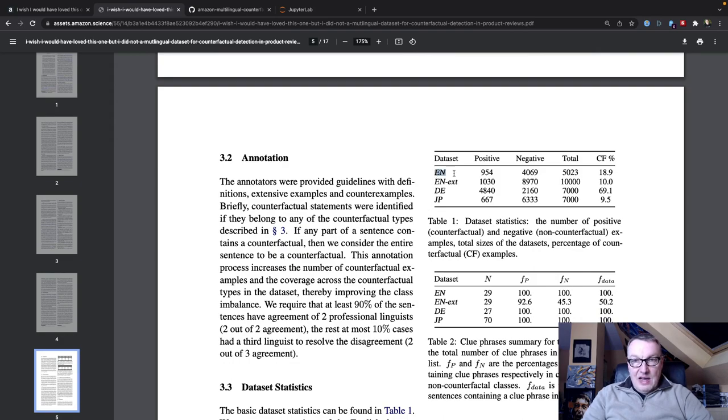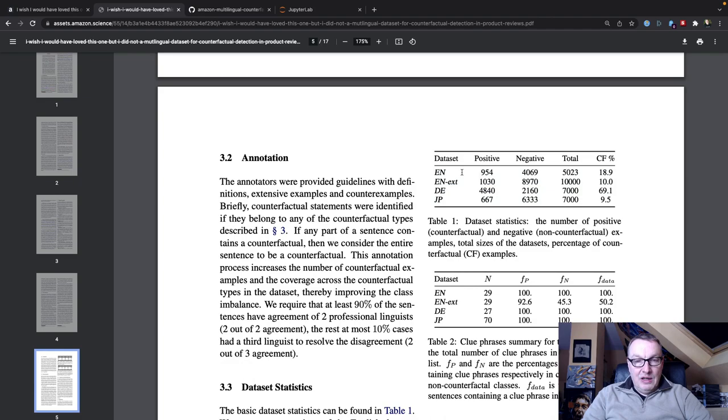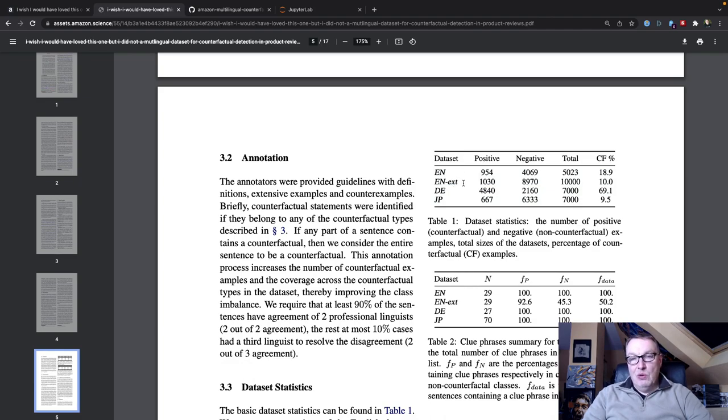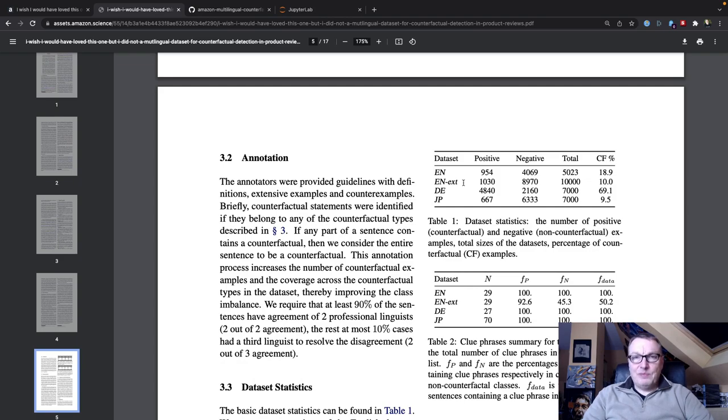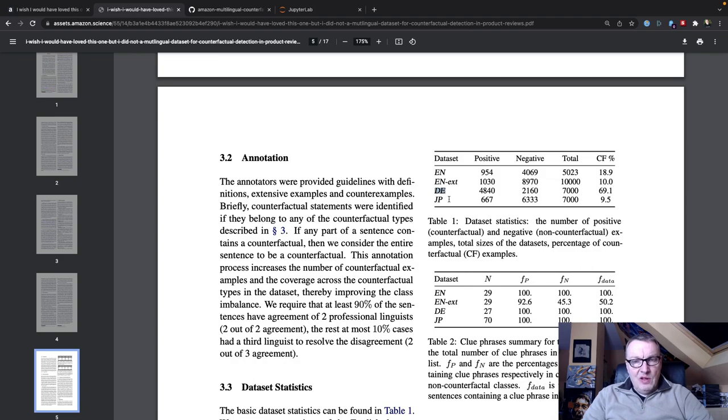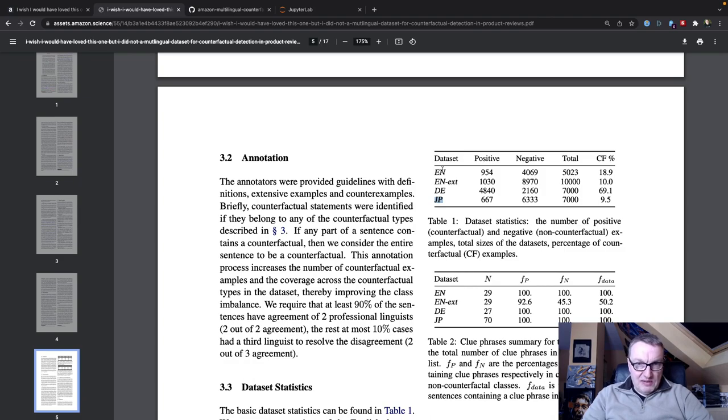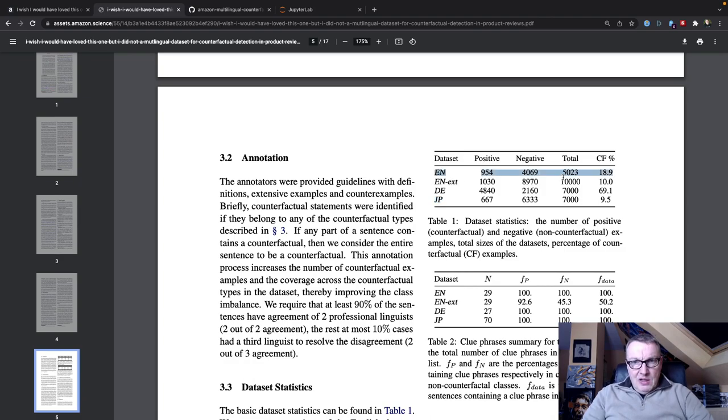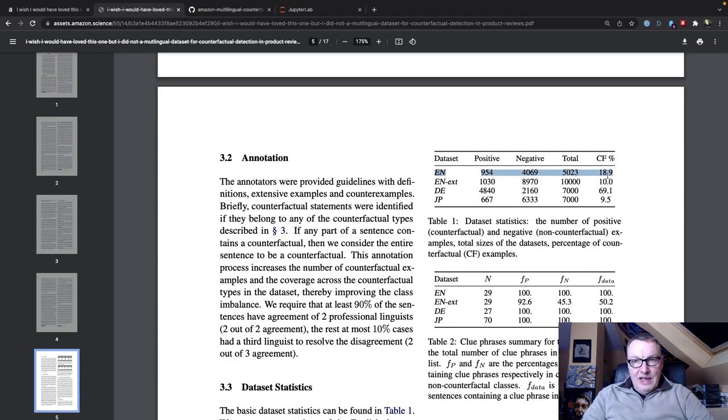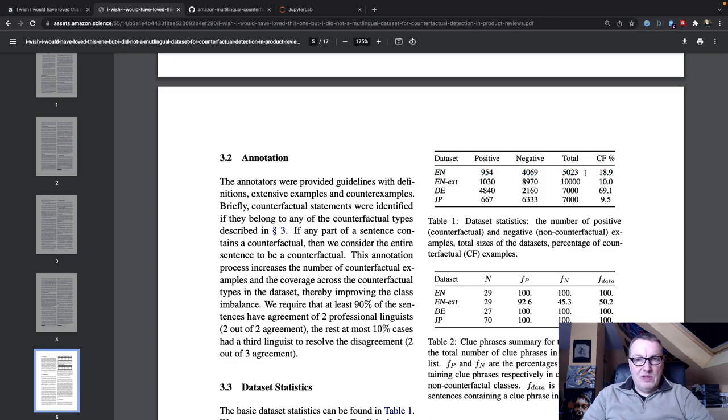The data set actually includes four languages: English, English extended which has fewer counterfactual sentences so it's probably a little harder to learn, and then we have German and Japanese. These are separate, so we can pick either one of those data sets. We're going to work with this one. So about 5,000 samples and 18.9% of counterfactual sentences.